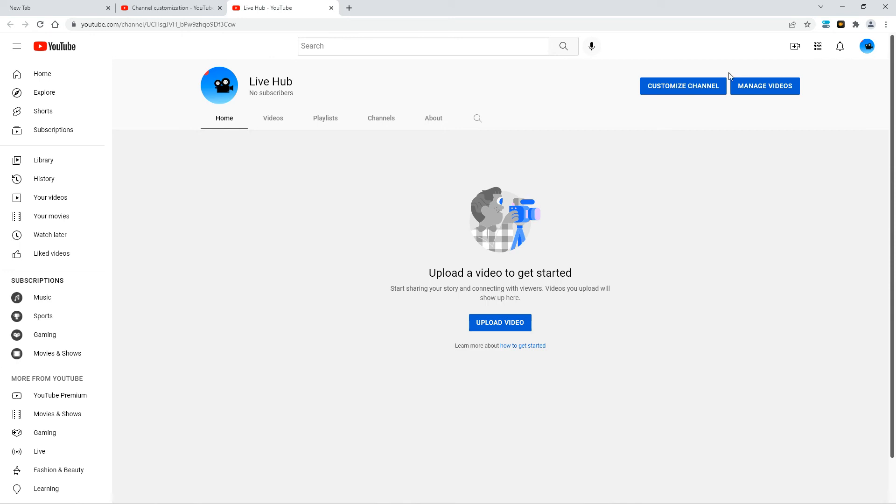Well anyway, this is the trailer of the video, I mean the channel, and yeah, bye guys.